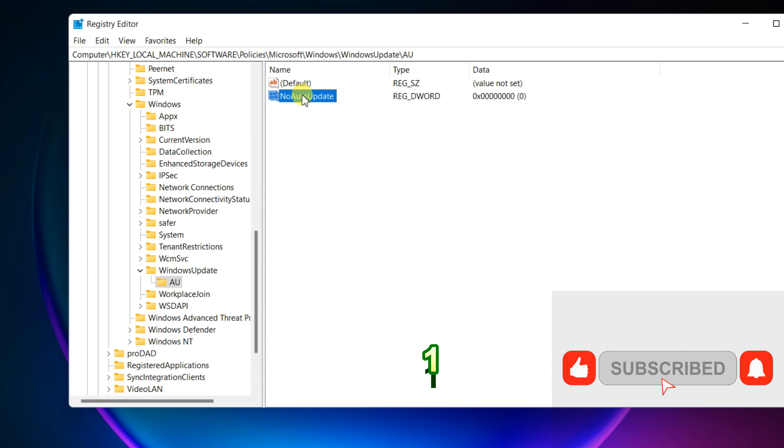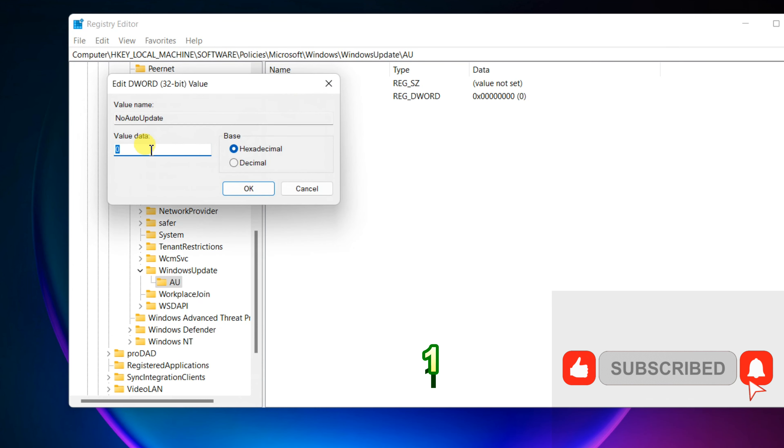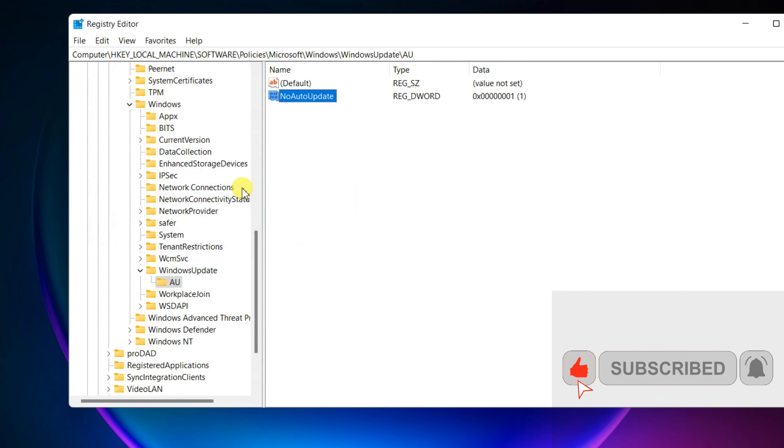Double-click the new value and set its value to 1. Restart your computer to execute the changes.